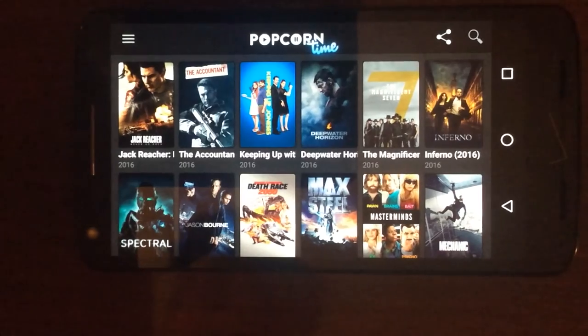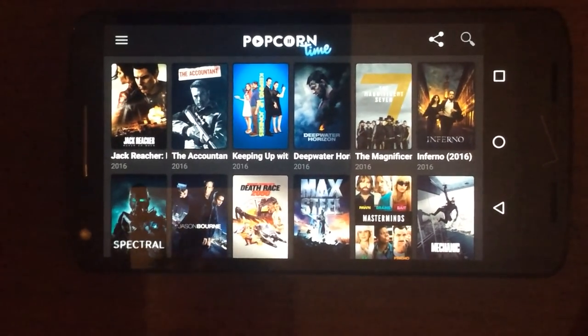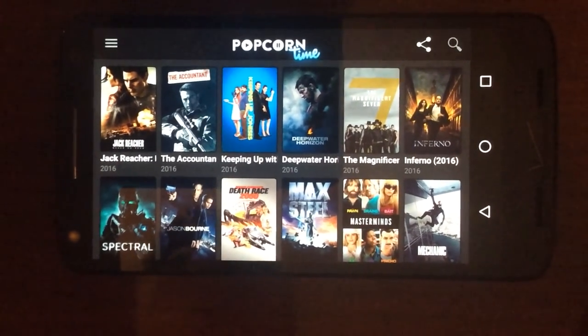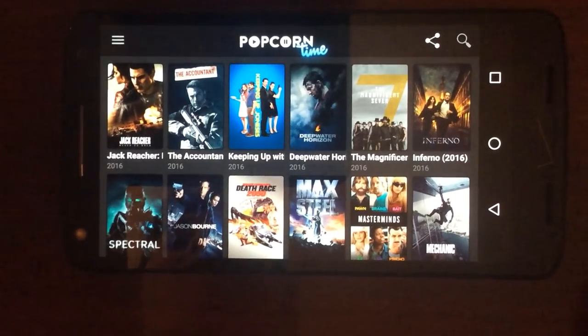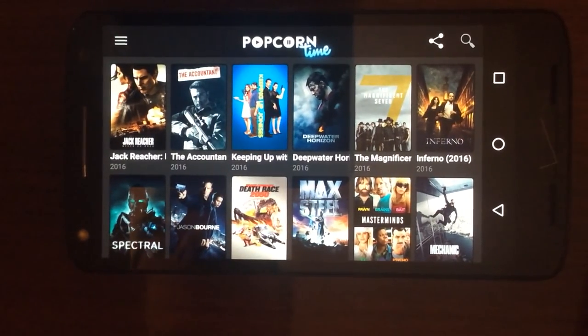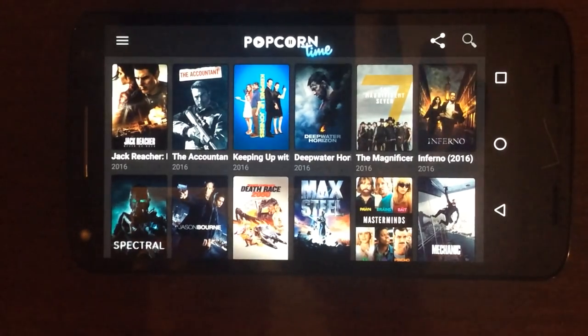So yeah guys, that's about it — that's pretty much the basics of Popcorn Time. If you liked the video, give it a thumbs up. Leave a comment below if you have any questions or concerns, and we'll see you next time. Thanks.